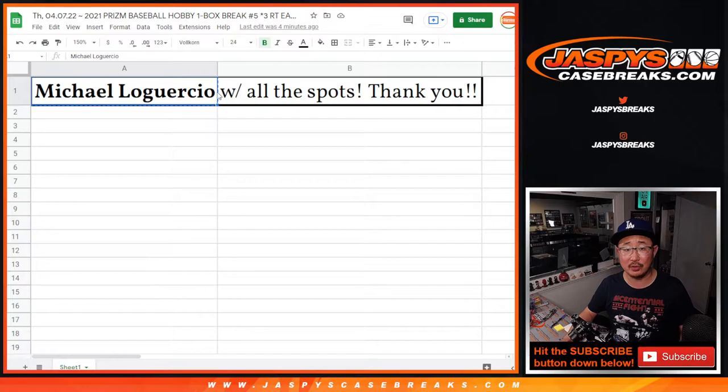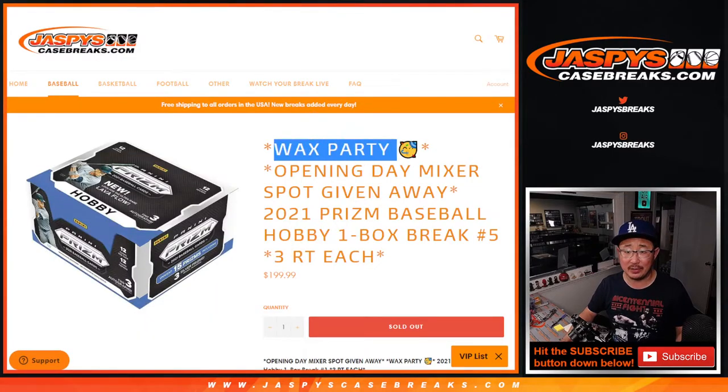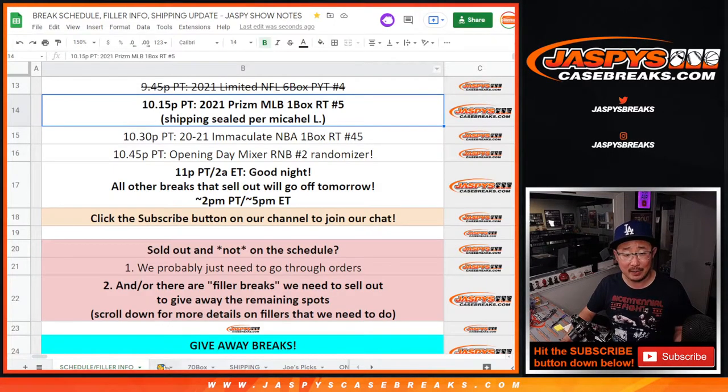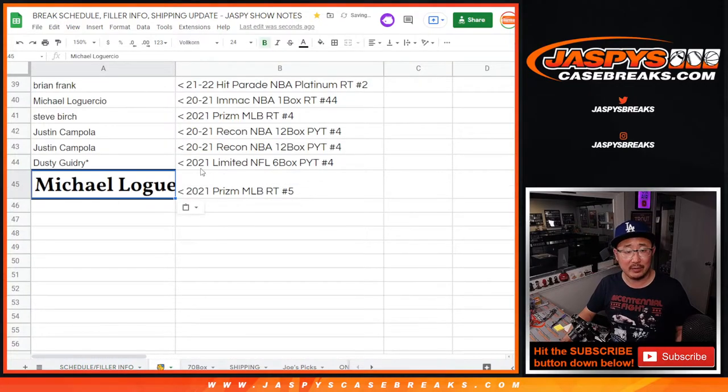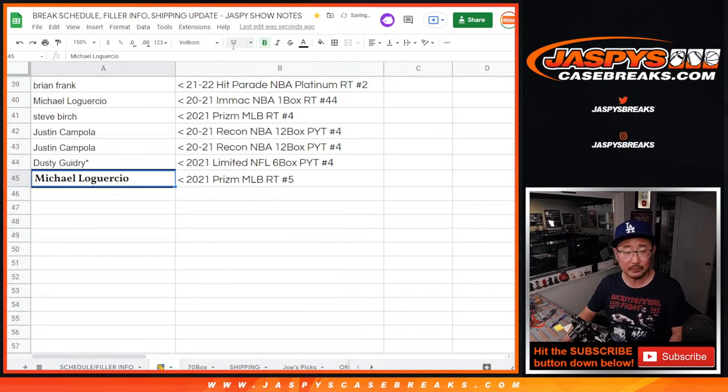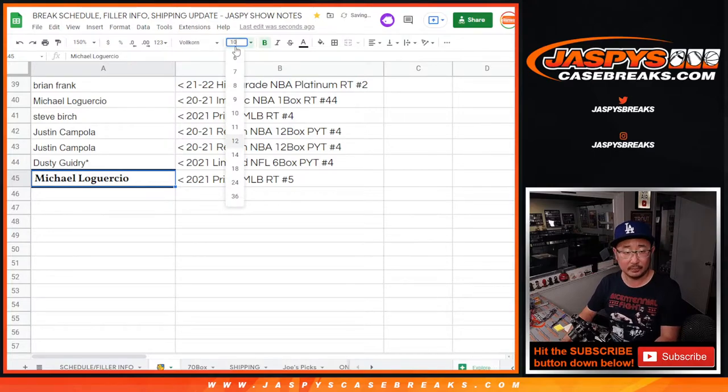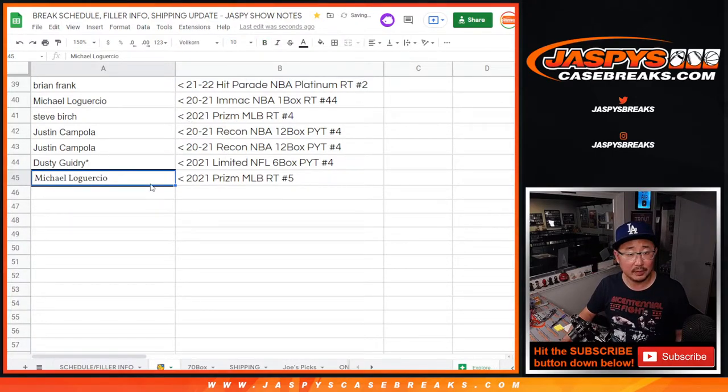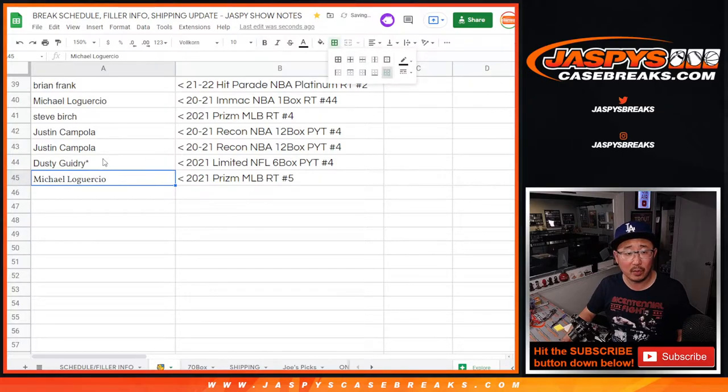And Michael, you also get the two promo spots. So you get yourself the wax party spot automatically. Let's get your name in right there. There you go. I don't really need the border there.